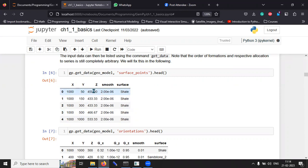And the z coordinate is the depth. Recall that all of this are borehole data. And then the type of surface and some smoothening factor.